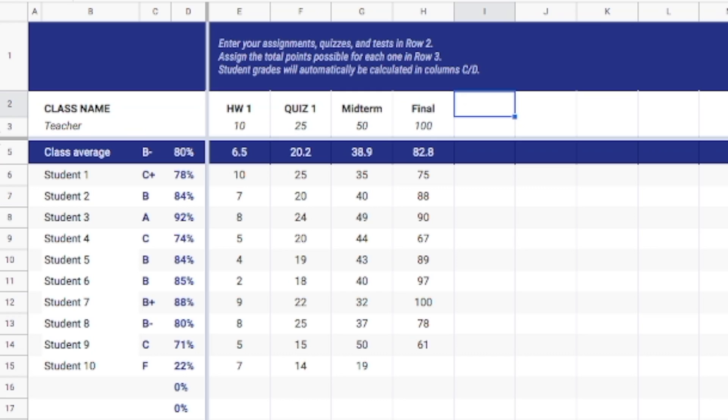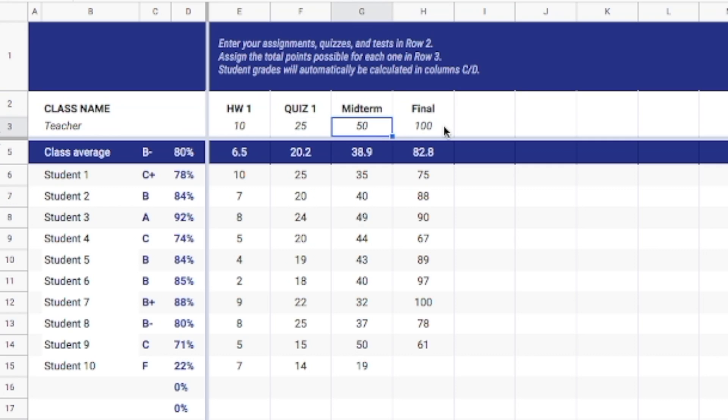Now depending on how many assignments you have, I think that you can set up as many as you like here. You can set the scores that these are out of as well and this will automatically weight all of your scores here and it will average them out as well.